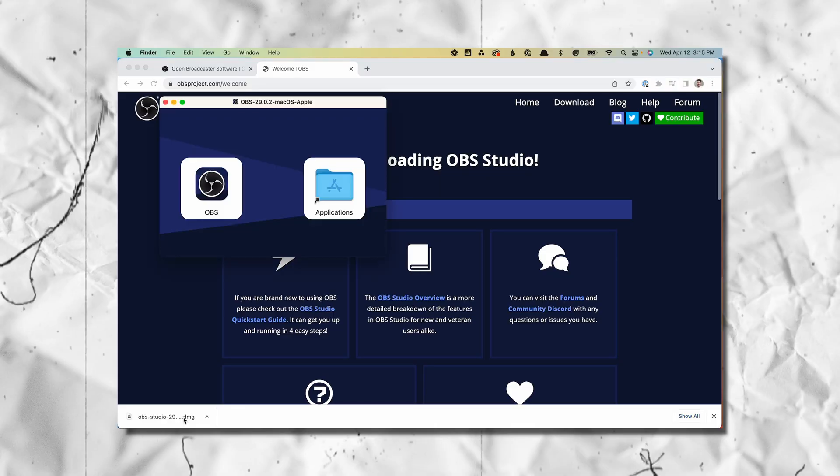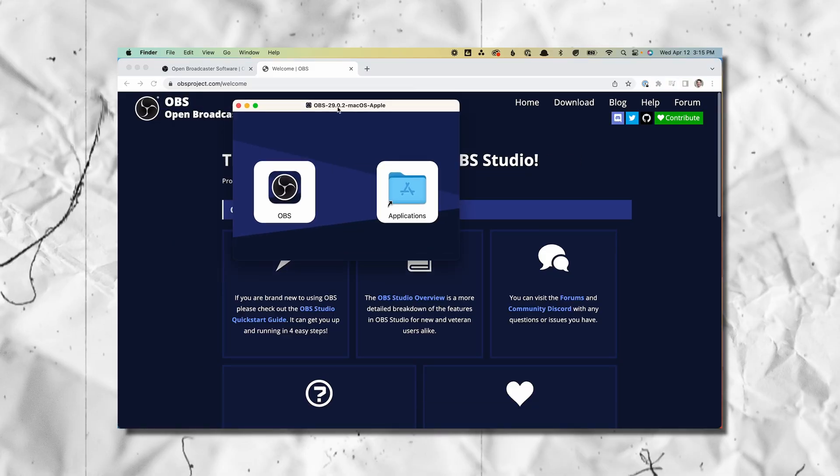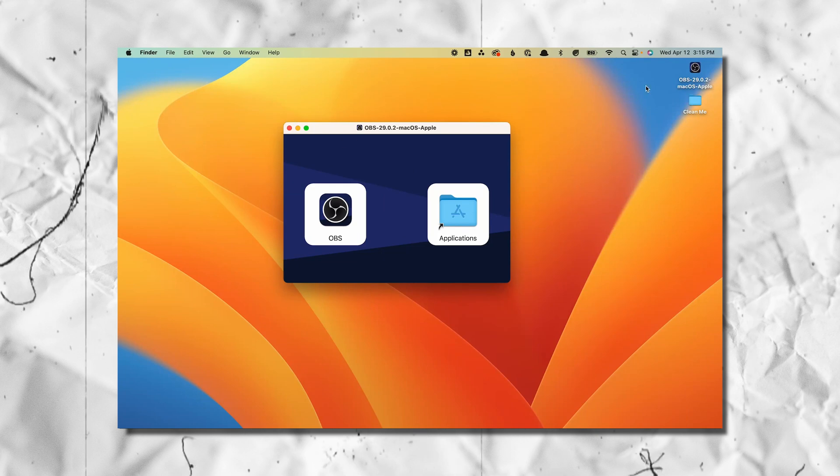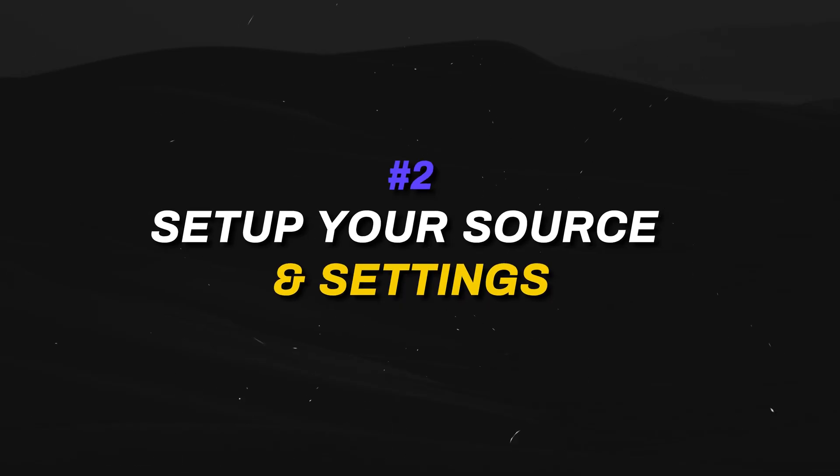Now that that's done downloading, just follow the install prompts for your device. For me, it's just simply dragging and dropping it into the applications folder. And now we want to open up the application and adjust some settings.